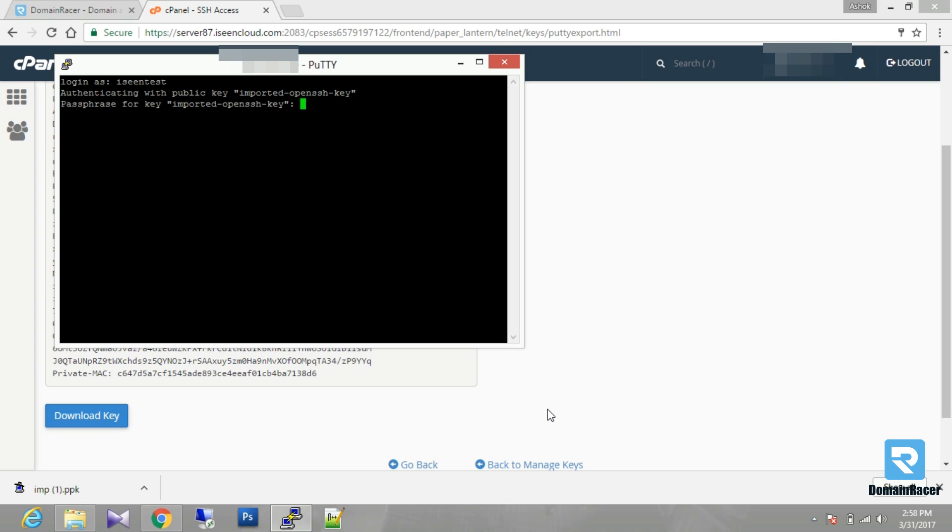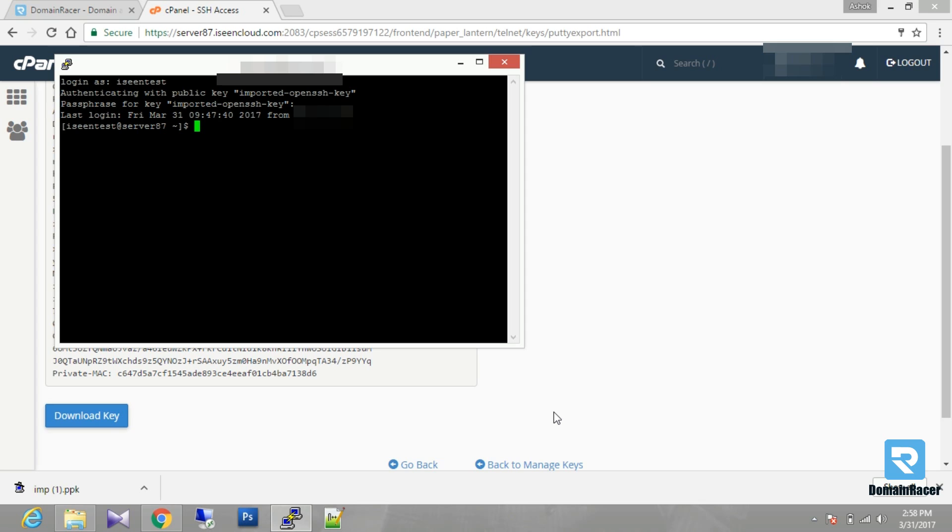You have to enter here passkey. Again enter. Here your login has been successfully done.